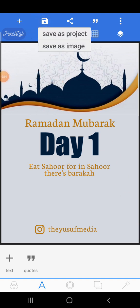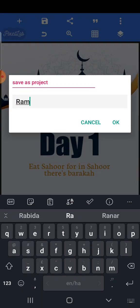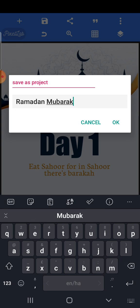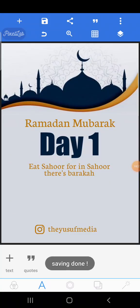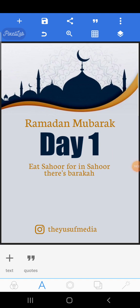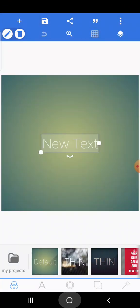After finishing the design, come up here and click 'Save as Project.' Name it — for example, 'Ramadan Mubarak' — then click OK. After this it will be saved to your Pixel Lab so you can access it every day. If you want to create reminders for the rest of the days you can just come back to it.